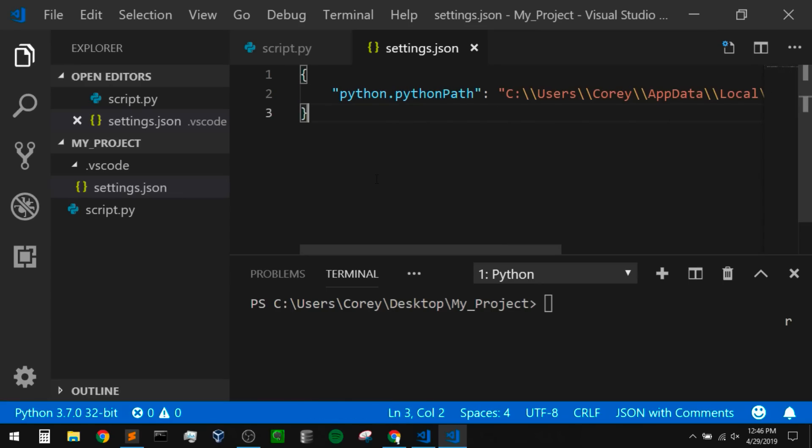What if we wanted to use a certain Python interpreter by default for every project? Right now this is just this specific project's settings. To do that, we need to set it in our global user settings. While we're talking about user settings, let's also make some changes to other global settings — like how to change our color theme, file icons, and things like that, so we can personalize our editor a bit.